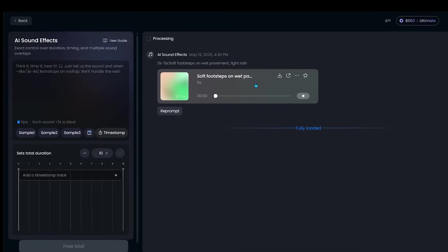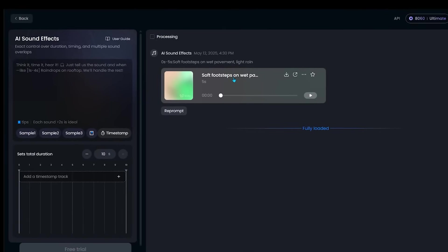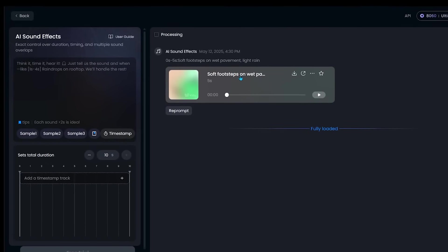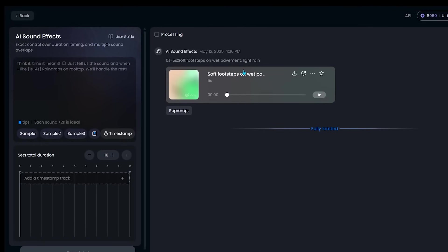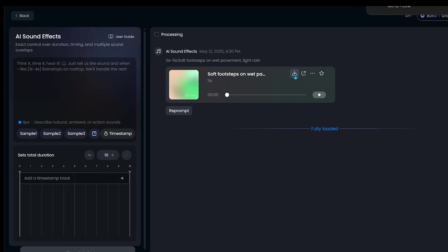So I've got my AI sound effect right here. So we've got soft footsteps on wet pavement, and I'm just going to go ahead and download our audio file right here. And I'm going to go ahead and add this onto our initial video there with the robot walking downtown. So we're just going to combine the two and we're going to listen to what we have here.